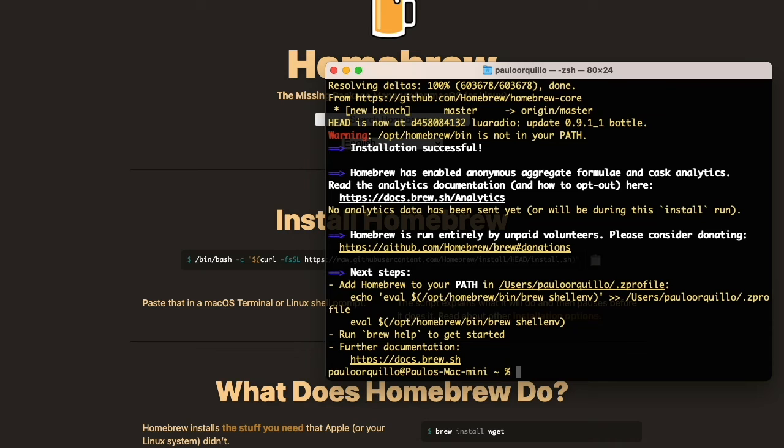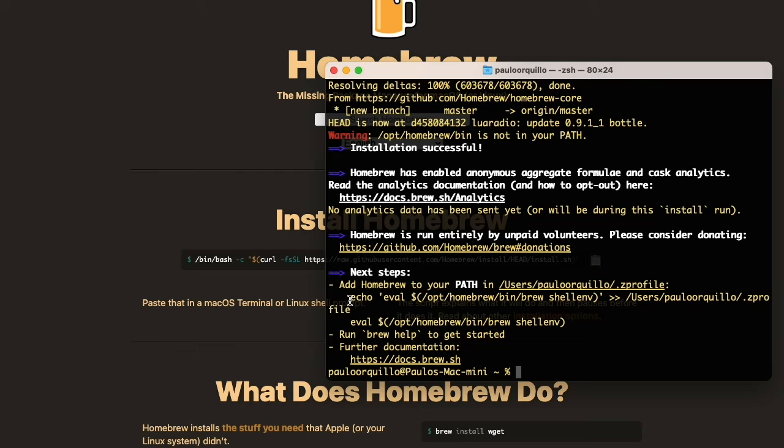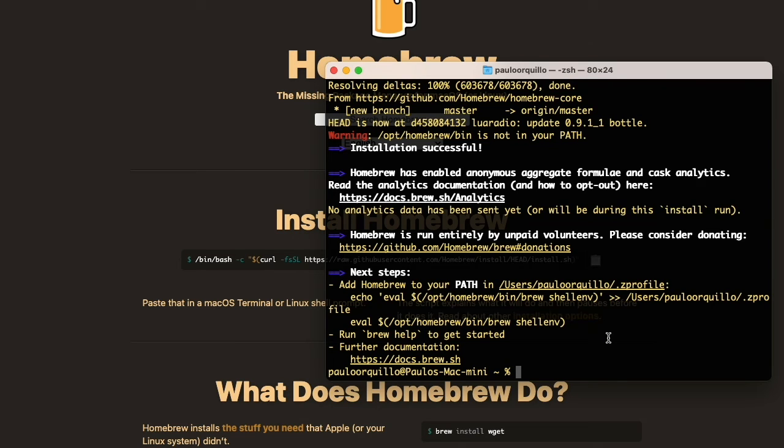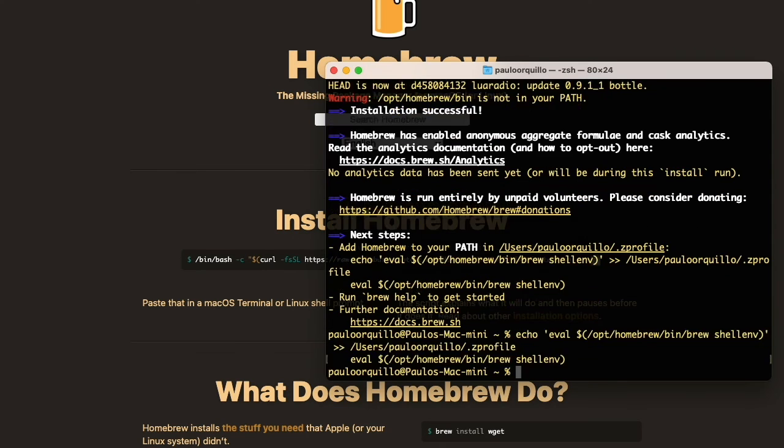Okay, so the download has finished. You would get this warning that says Homebrew bin is not in your path. The next step is to add the Homebrew bin executable into your path. Under the next steps section here, simply copy these instructions and paste them again, then hit enter. That should write the Homebrew executable to your zprofile file.